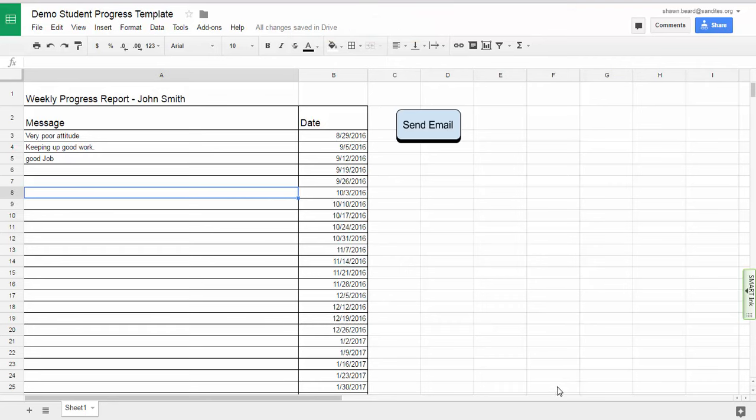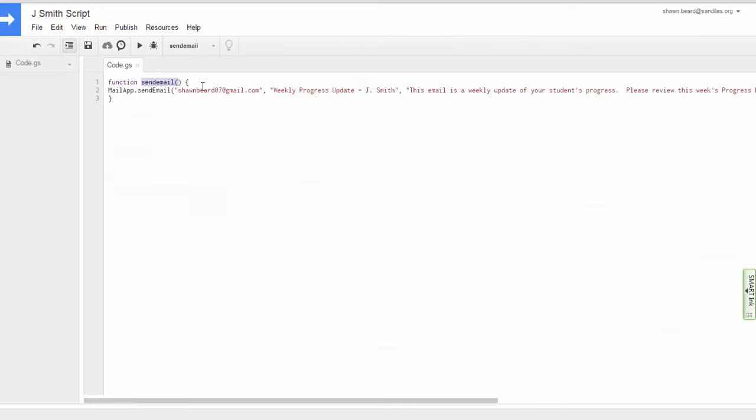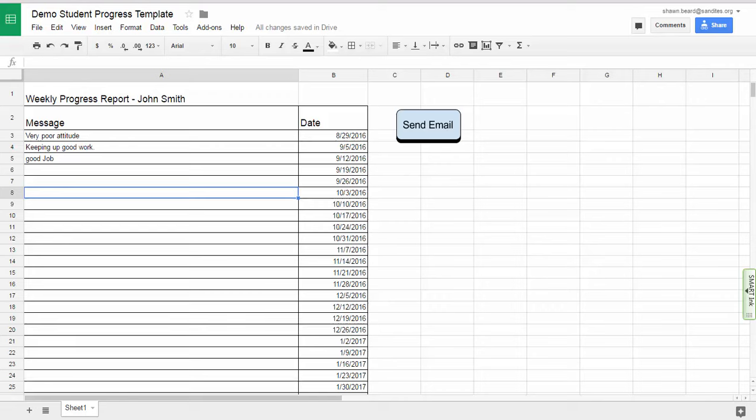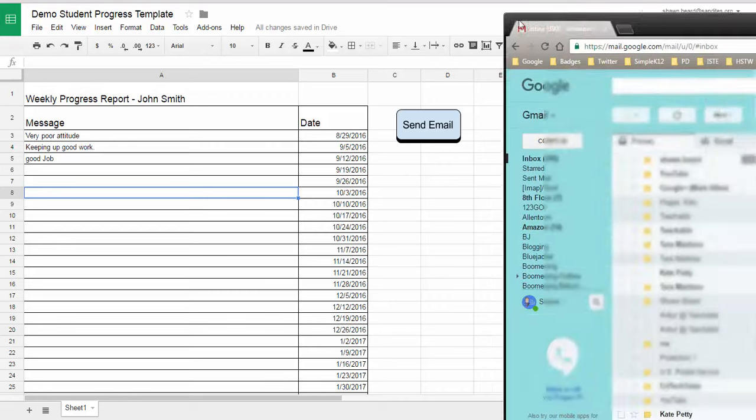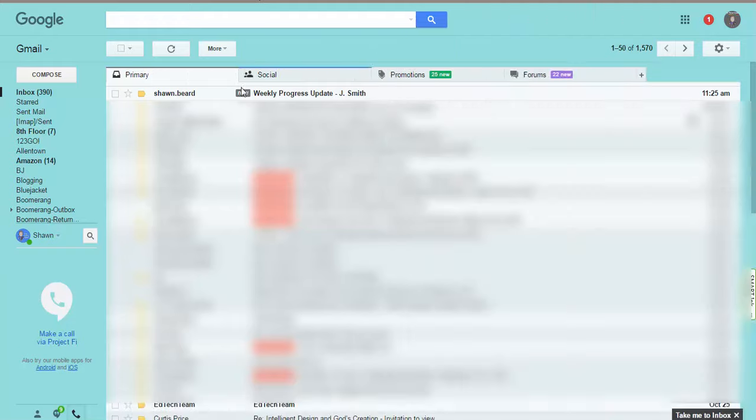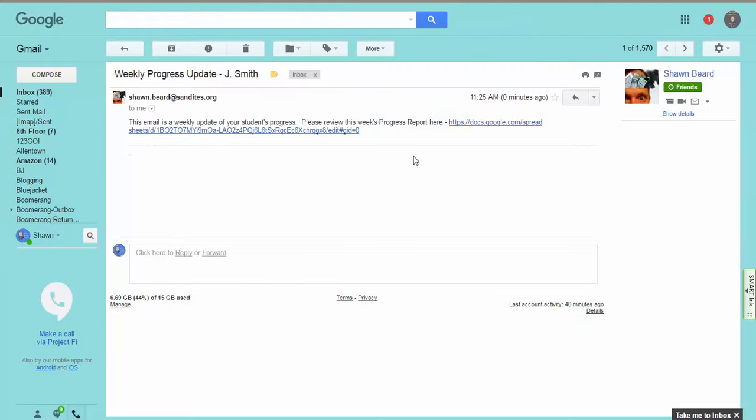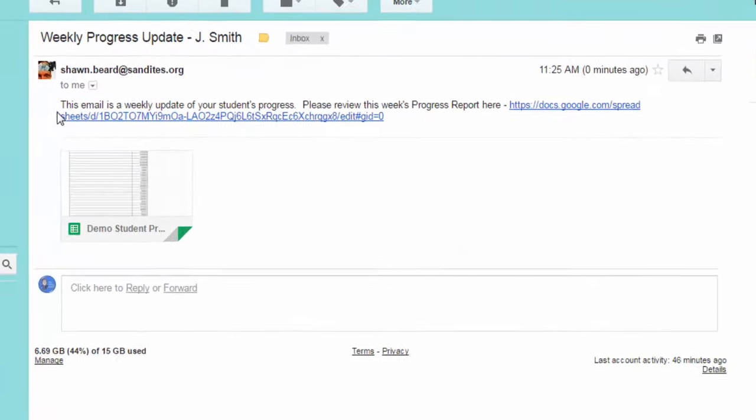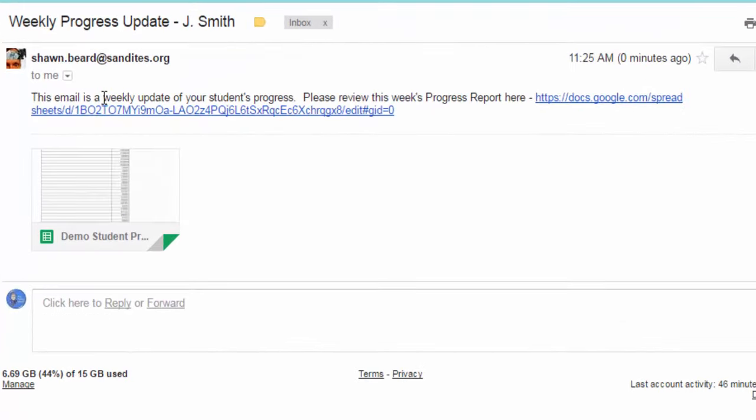So now if I go back and look at my email, I can see if that email was sent to me. Because if you remember, I was the email address that I listed as the parent in the script here. So if I go to my email, let's check and see if it was received. If I go here, here it is weekly progress update. And it says this email is a weekly update of your students progress. It came. The subject line is just as we showed it would be in the script.